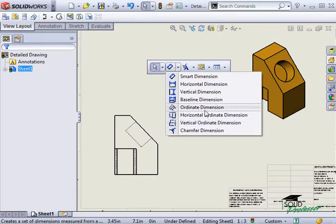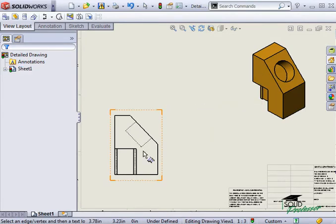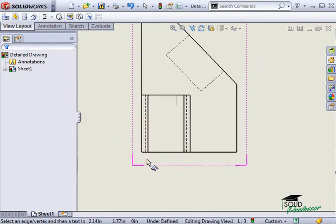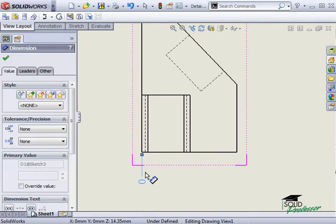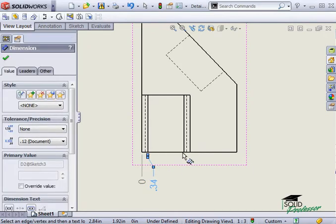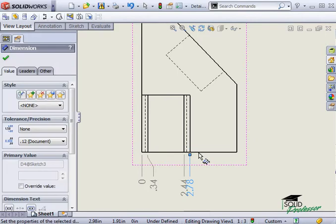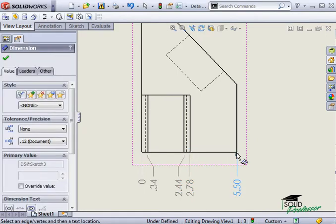In this example, I'll simply pick Ordinate Dimension and I'll click on this lower edge to define the ordinate, or zero reference. With the first click, I located the ordinate, and now every point or edge I select will automatically be added to a group of ordinate dimensions.